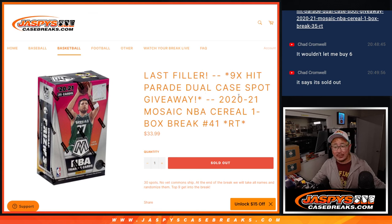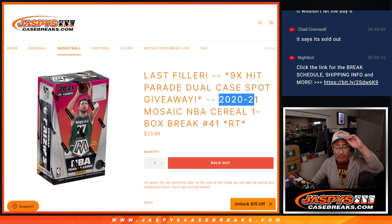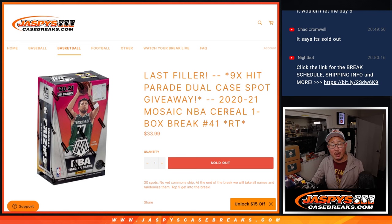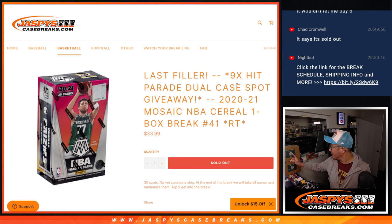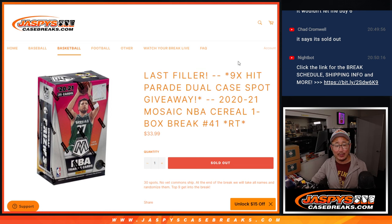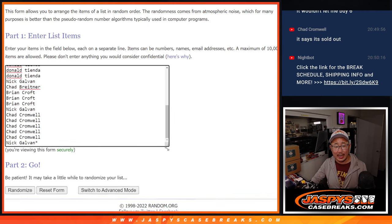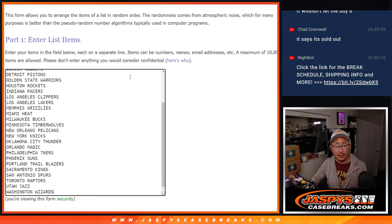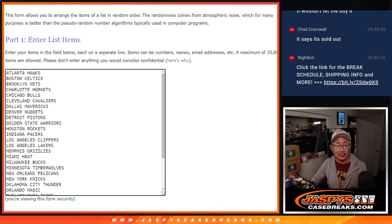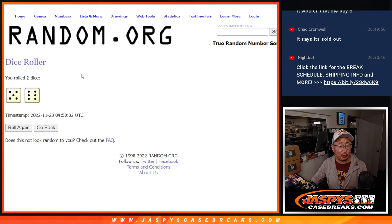Hi everyone, Joe for Jazby's CaseBreaks.com coming at you with 2020-2021 Mosaic Basketball Cereal Box Edition, Ram Team 41. This is our last filler we need to do to unlock that Hit Parade basketball break coming up in the next video. Big thanks to this group for making it happen. All 30 basketball teams are in, let's do the break first.